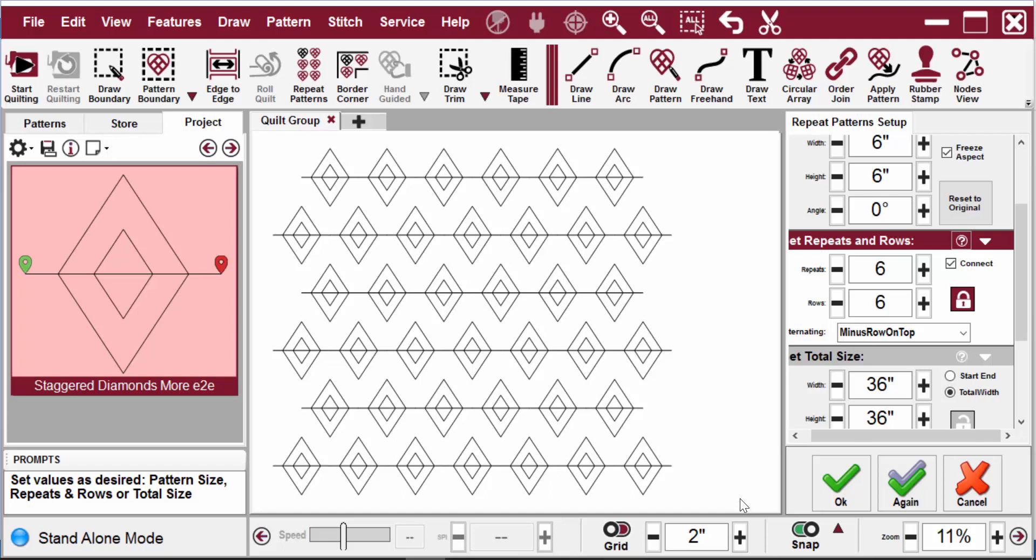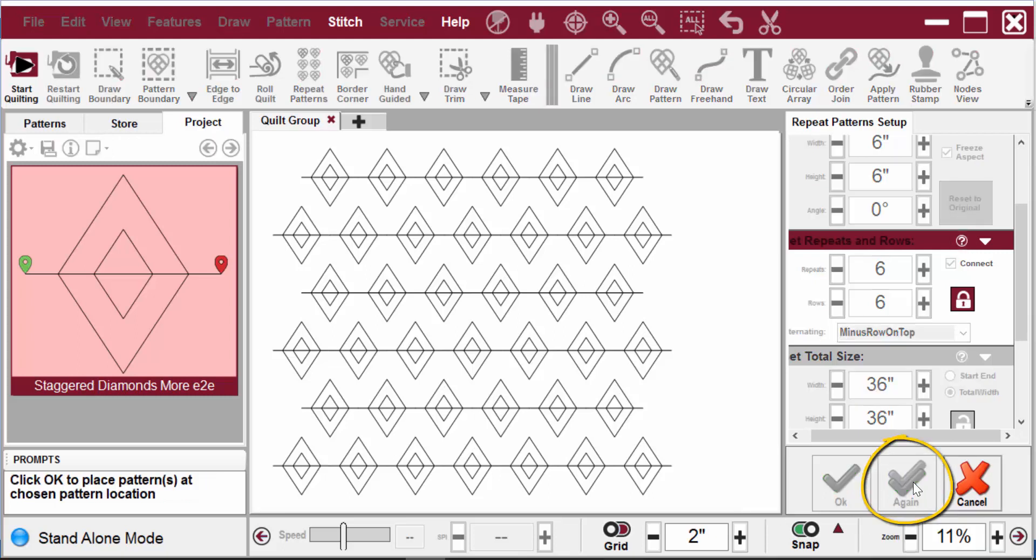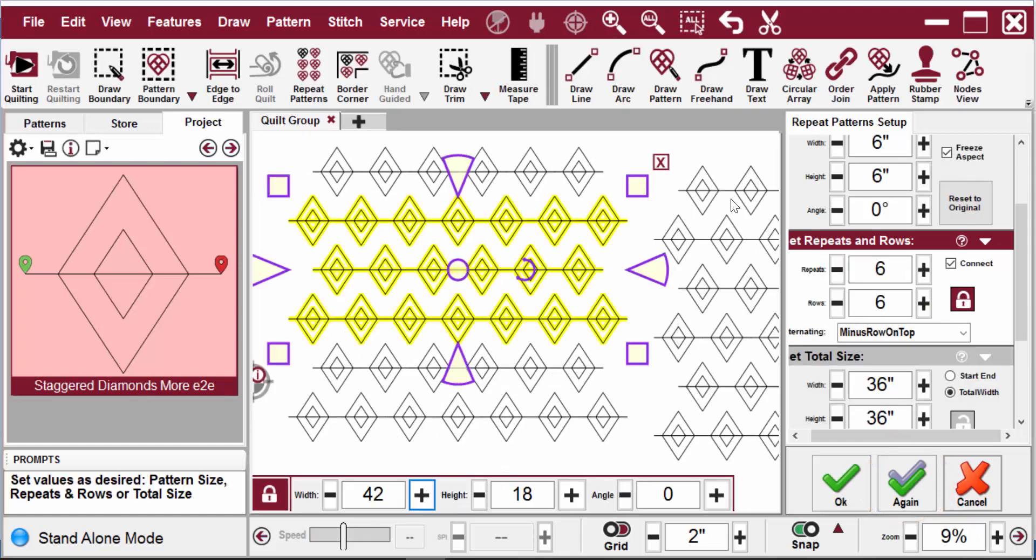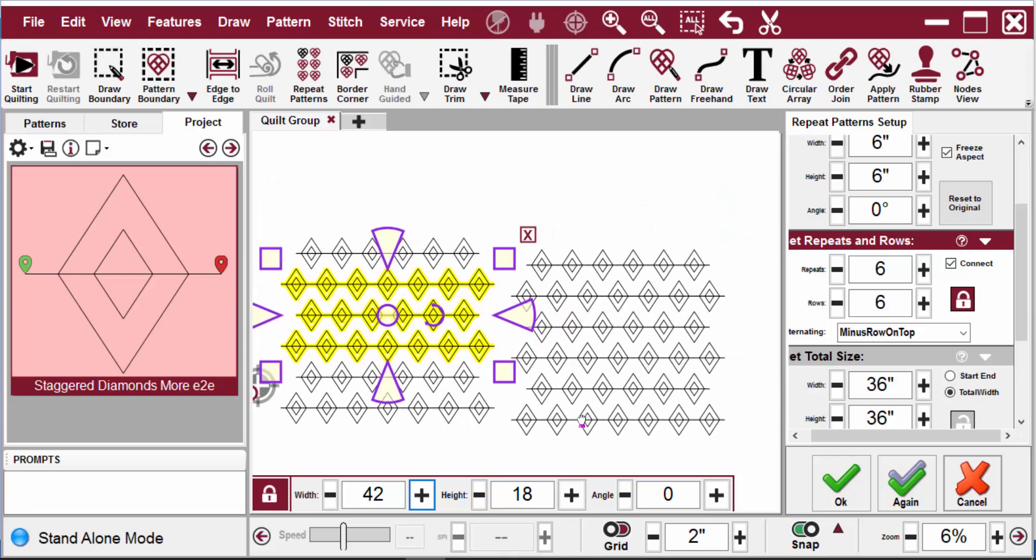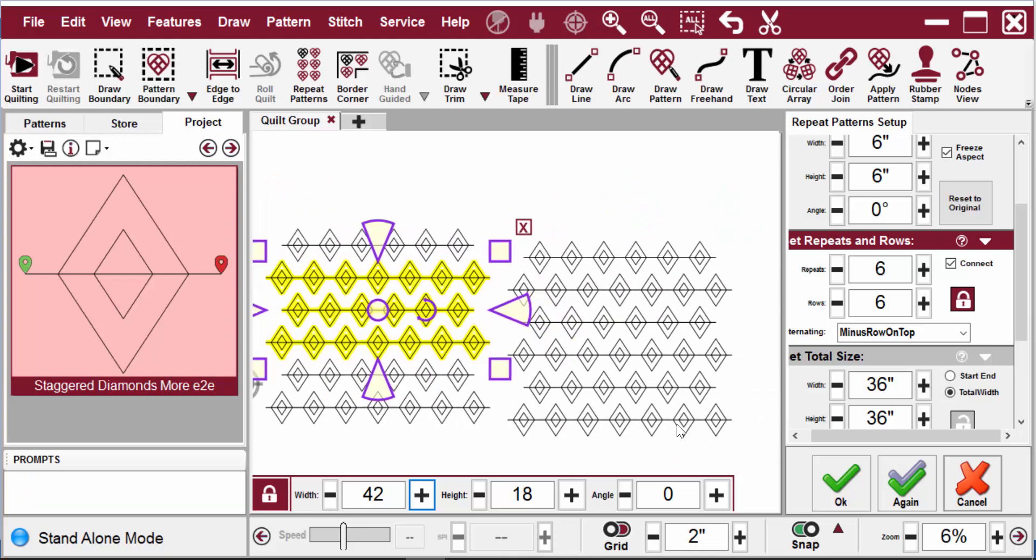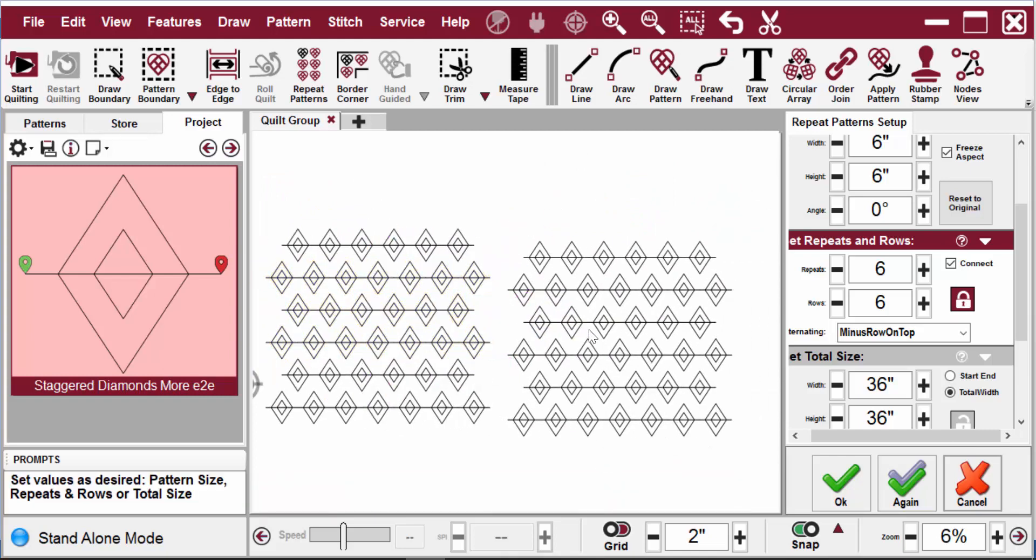This is when I will use the again feature. Click on again and Creative Studio waits for me to select a point on screen to set up the next set. Now we have a duplicate of that setup.